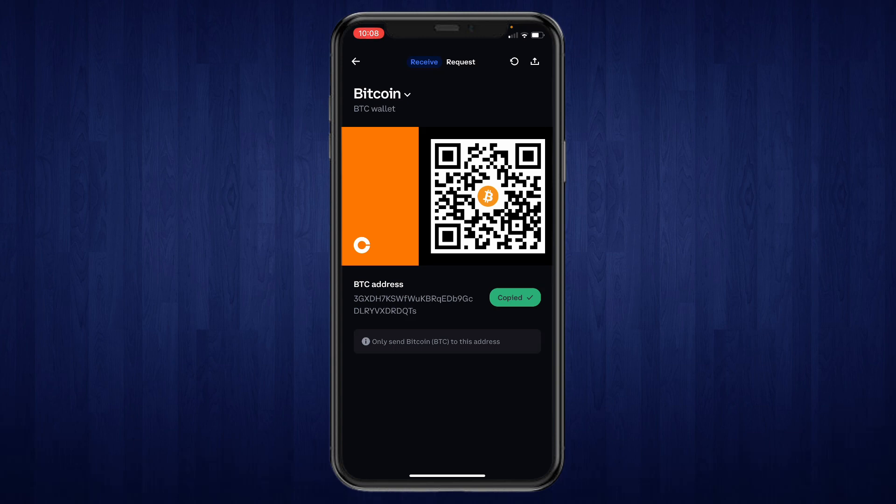So that's how to find your Bitcoin wallet address on the Coinbase app. If this video was helpful, please consider leaving a like and subscribing to my channel. And with that being said, I will see you in the next video.